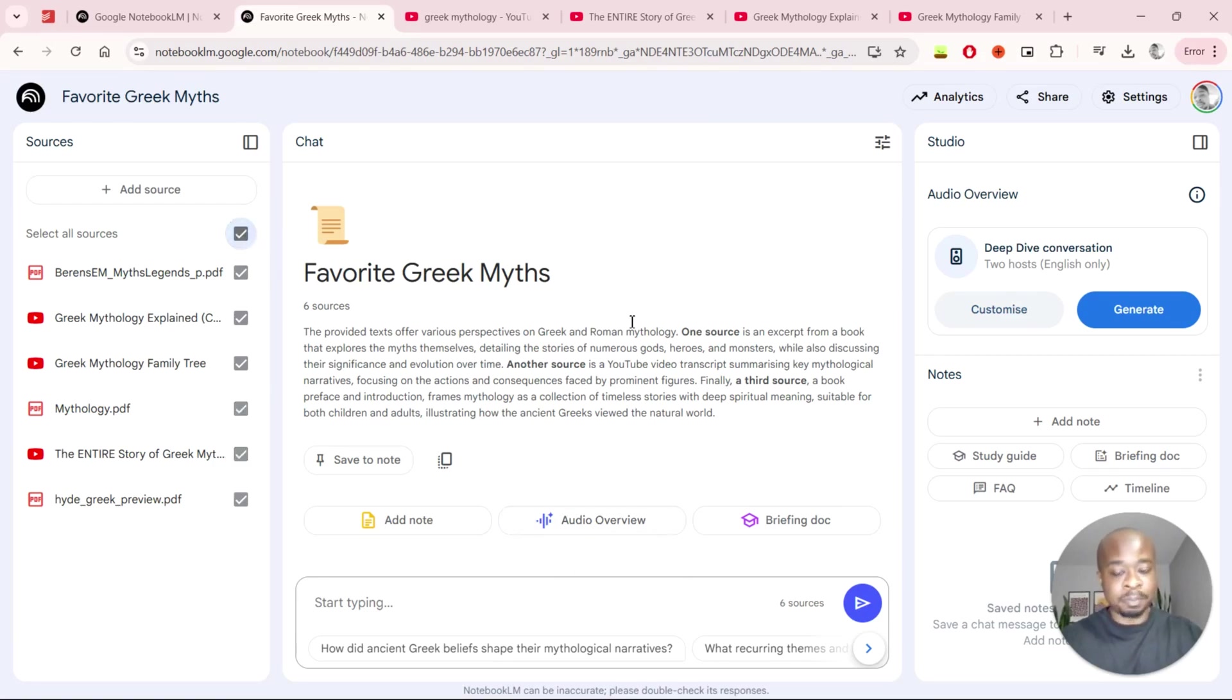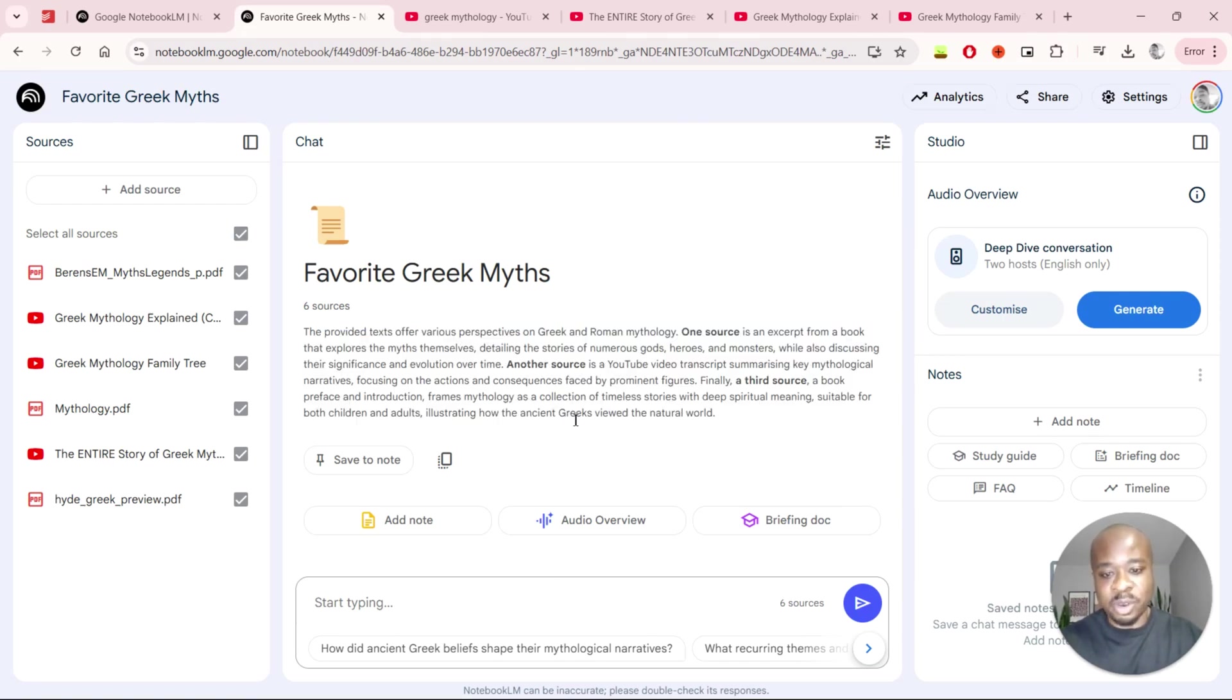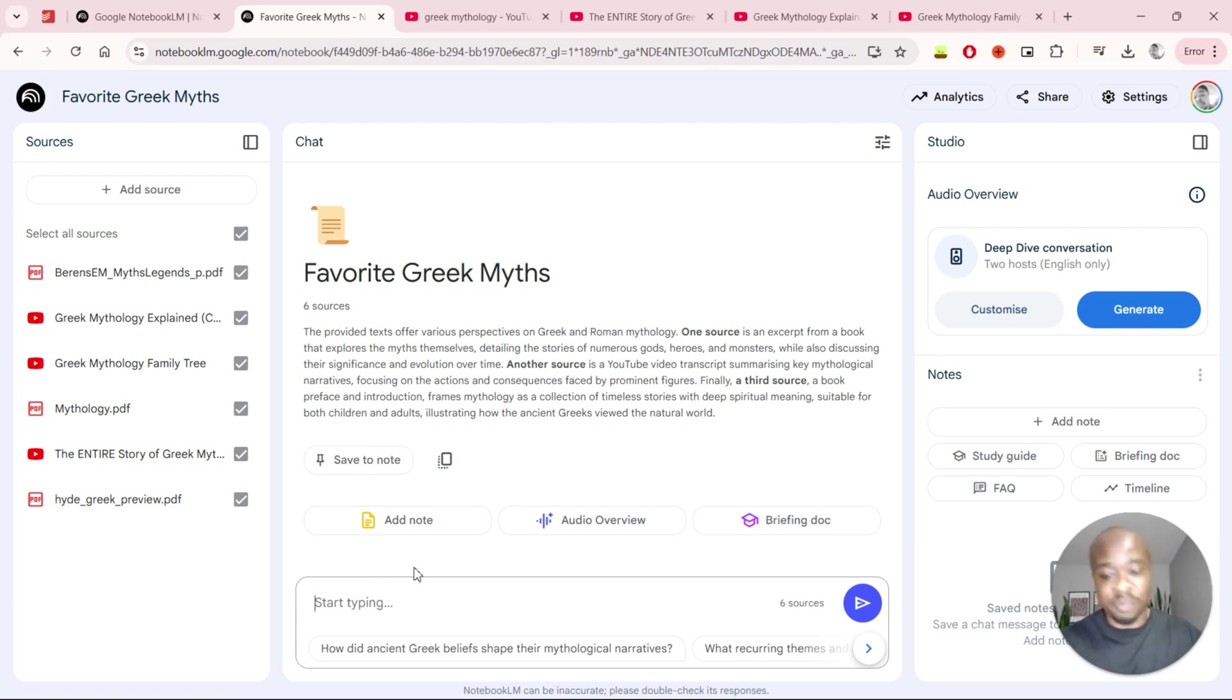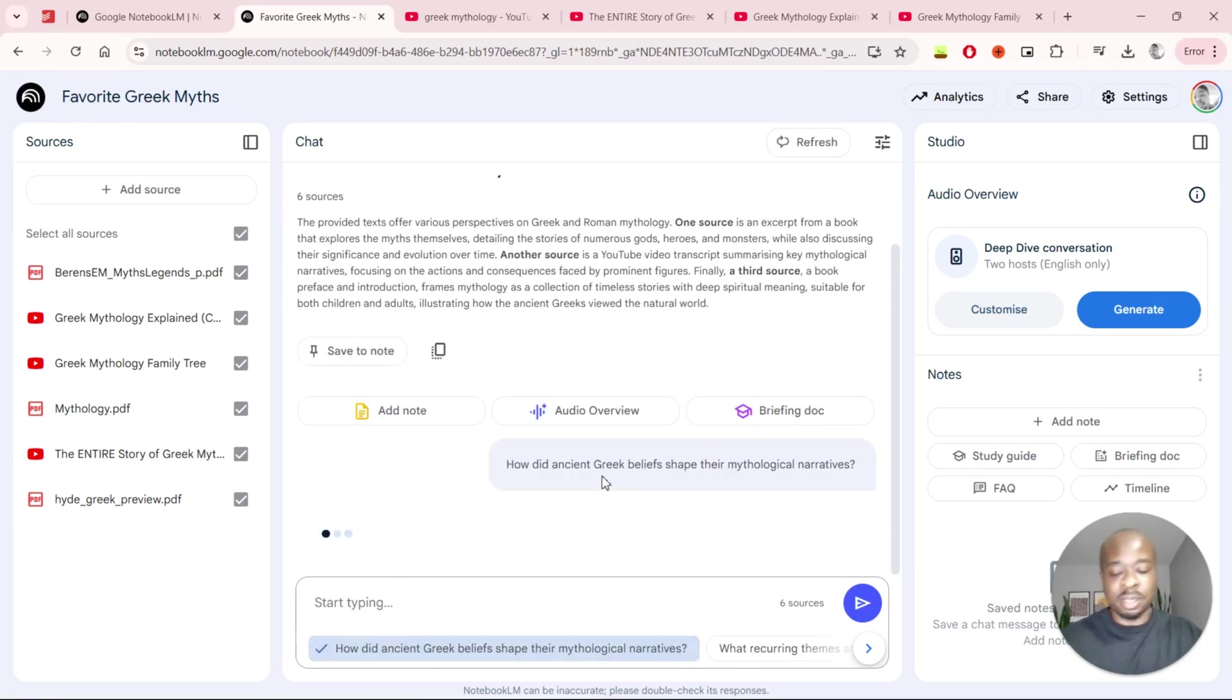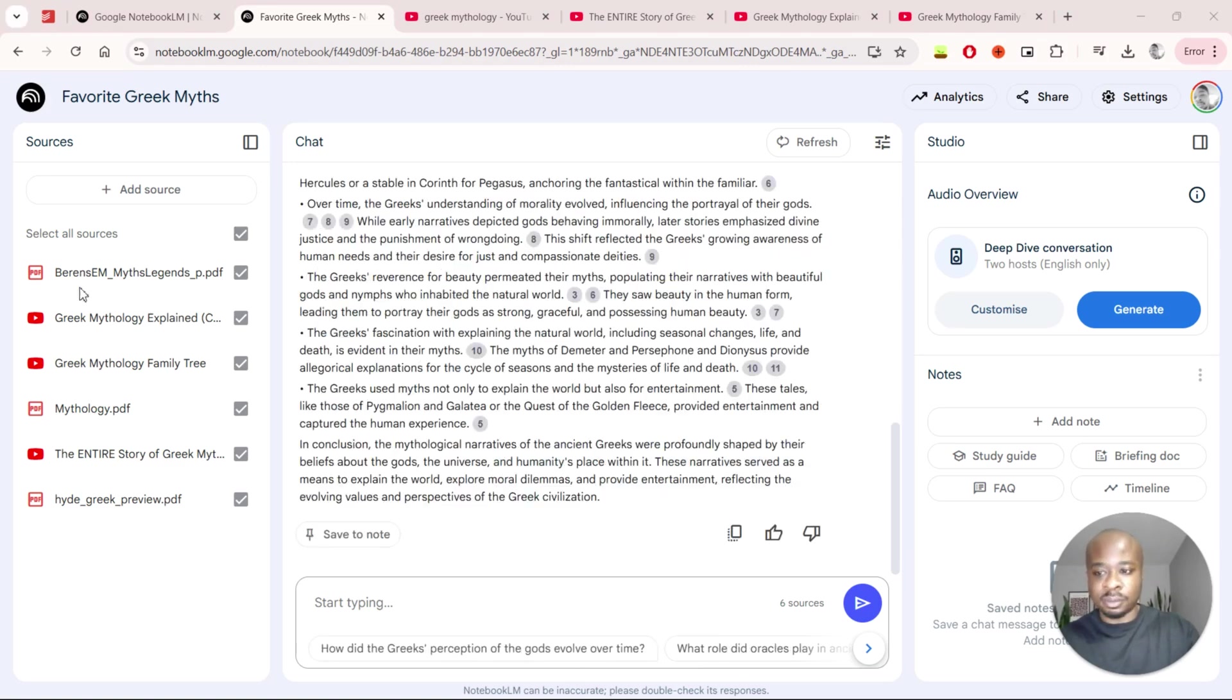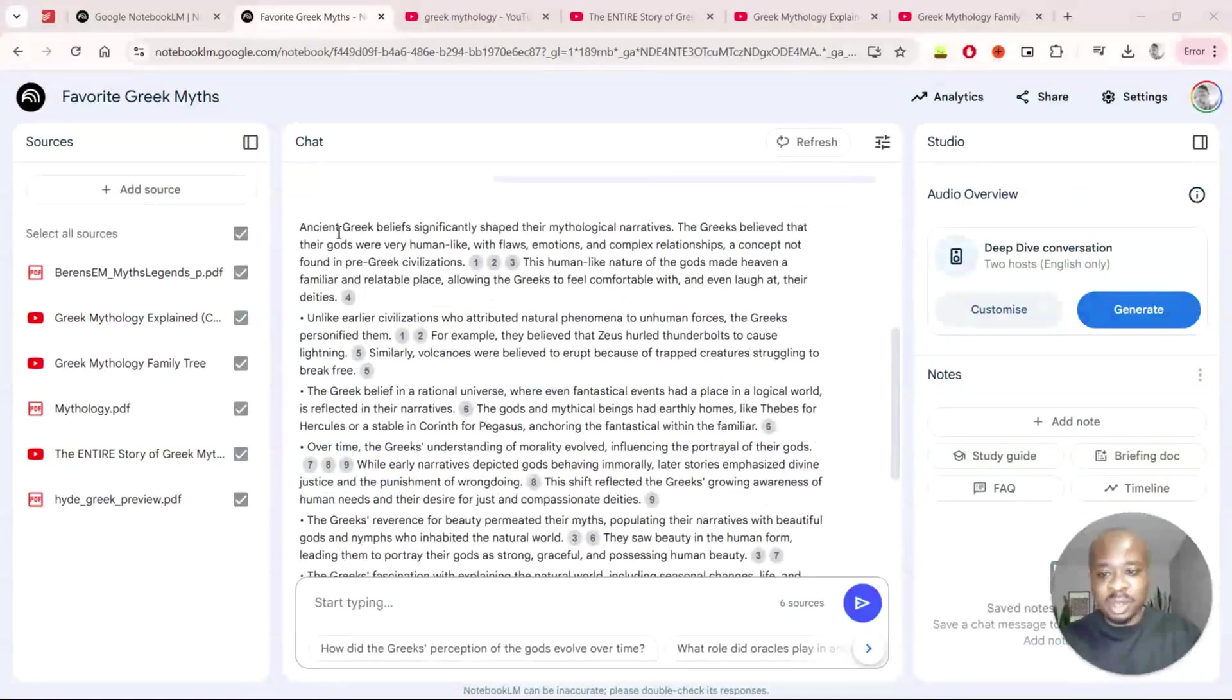In the middle we have the main chat interface where you'll be interacting with your various sources. We have just a summary of what all the sources are. You also have the option to save answers as a note so if you get any answers that you're extremely happy with and you want to use for later on, you can save it as a note within this NotebookLM as well. So we can start off by asking our first questions. We have some pre-written questions here so we'll just use one of those.